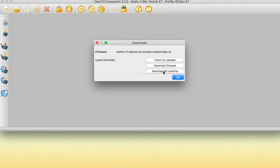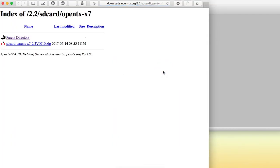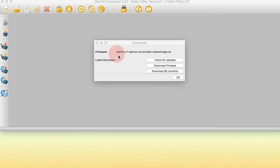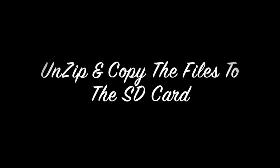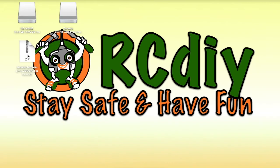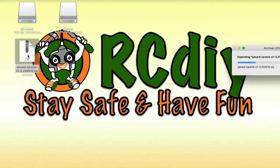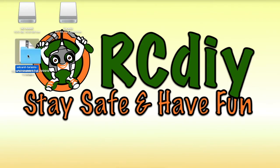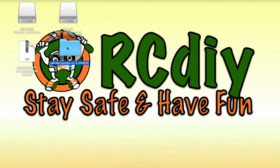It is recommended that you download the SD card contents from within companion. These contents, as mentioned earlier, are useful for features such as the model wizard and audio announcements. Once the SD card zip file is downloaded, unzip it and look at its contents.